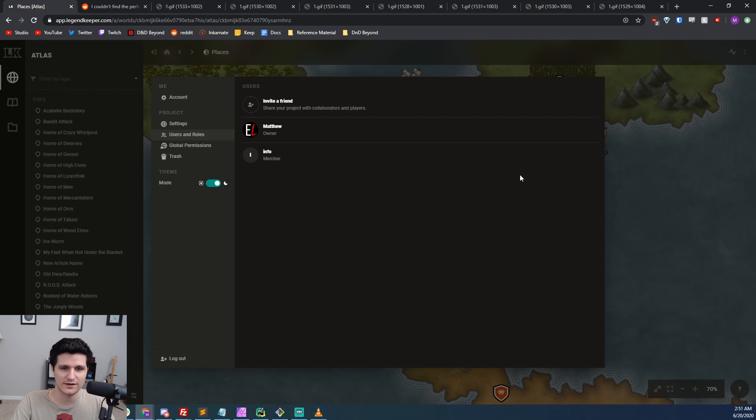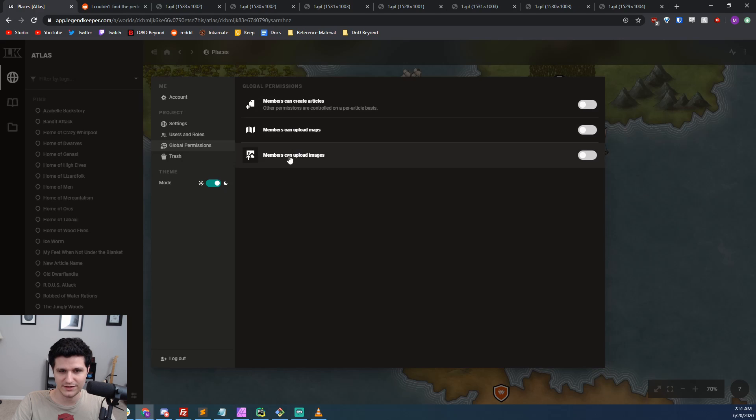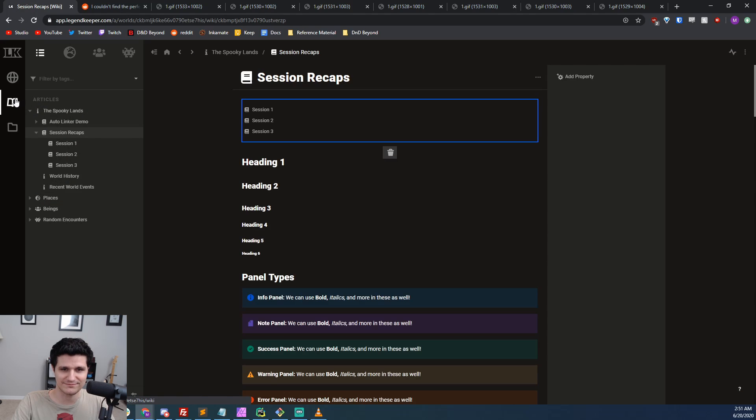Those are members can create articles, members can upload maps, and members can upload images. Those last two options can also be set on an individual article basis, so if you don't want them enabled globally, that's no problem.